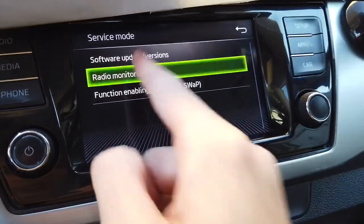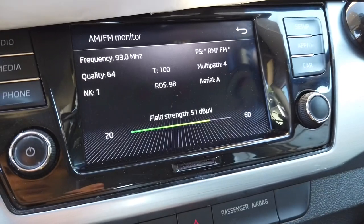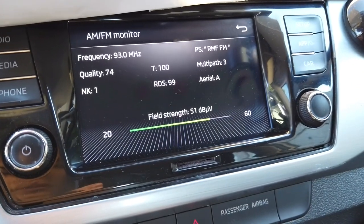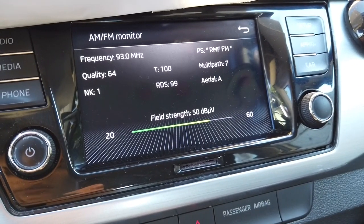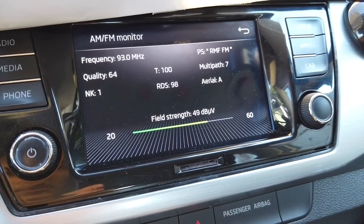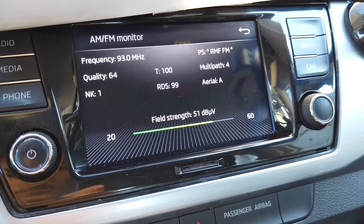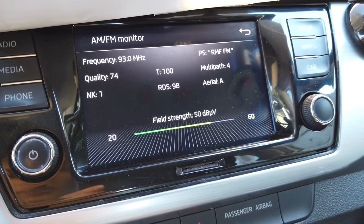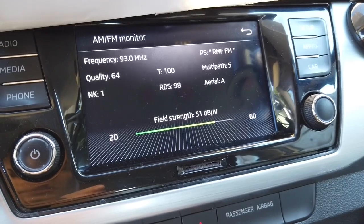Over here we have radio monitors, so we can check the signal strength and the signal quality of the radio tuner.